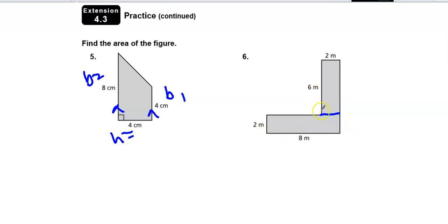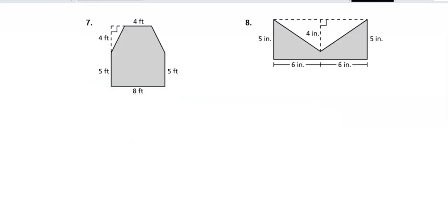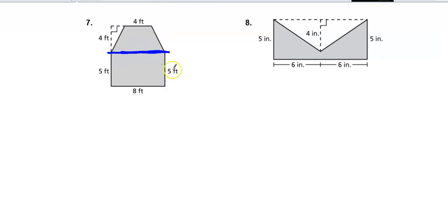Let's look at a couple more. If I draw a line across here, I've got a rectangle and a trapezoid.